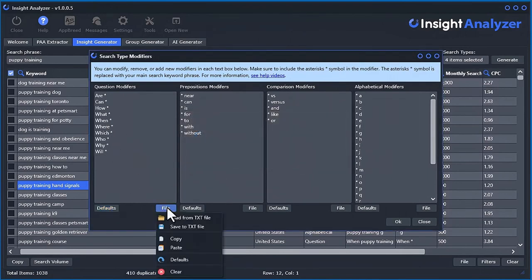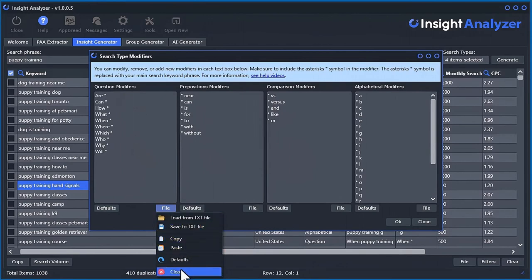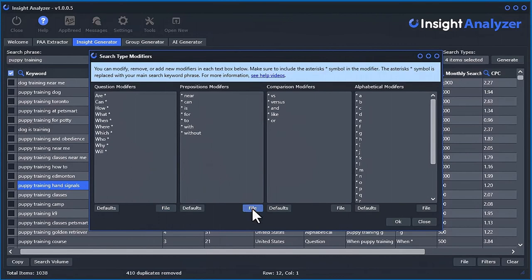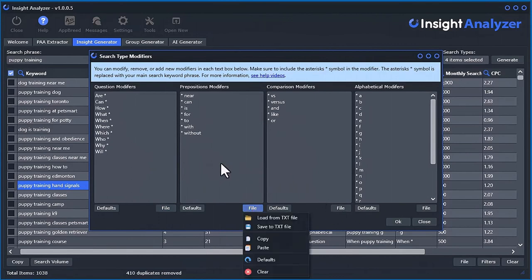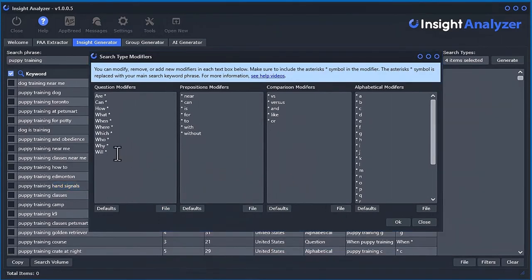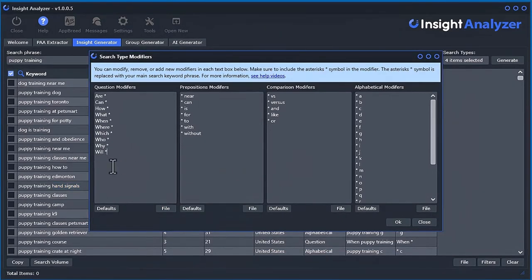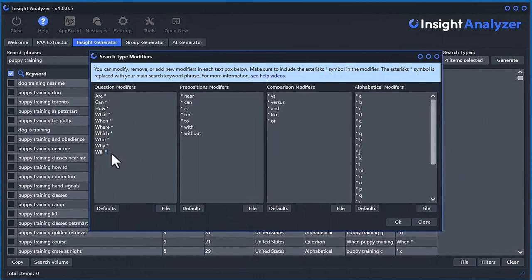You can also save your modifiers to a text file, and load them back in, copy and paste here for each of them. Just remember that when you do put some other words in here, you always have to include that asterisk, because that asterisk represents the actual seed keyword that's going to be put in there.